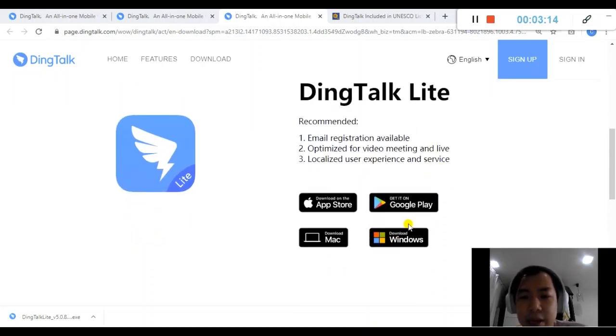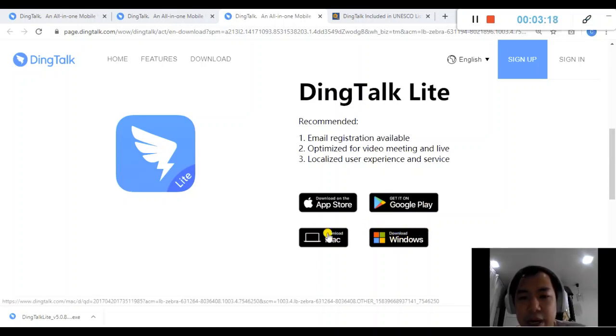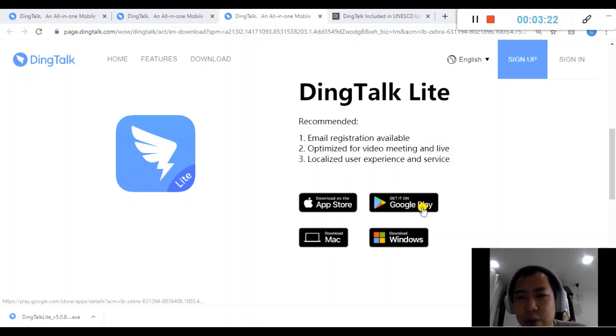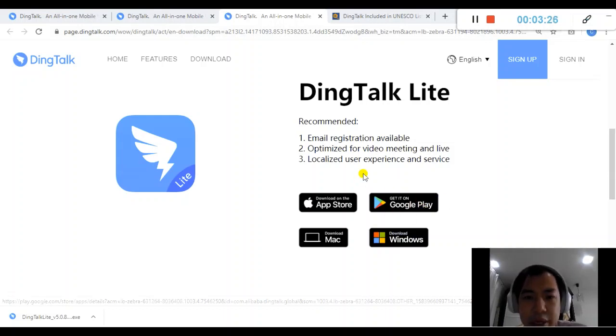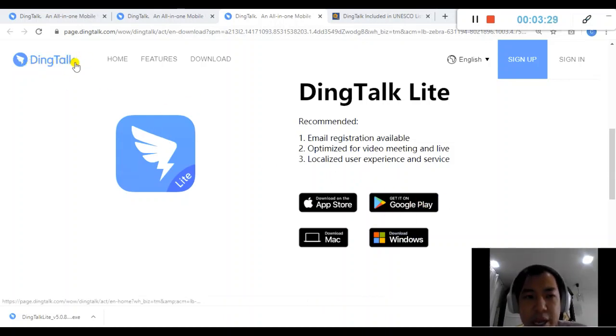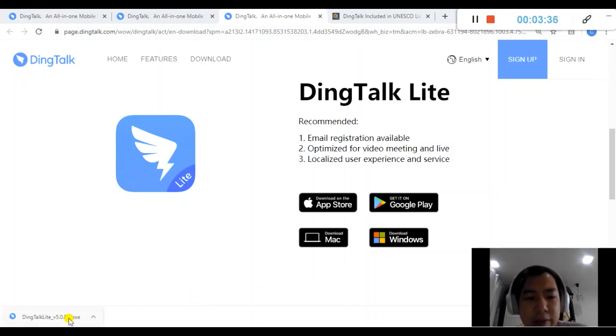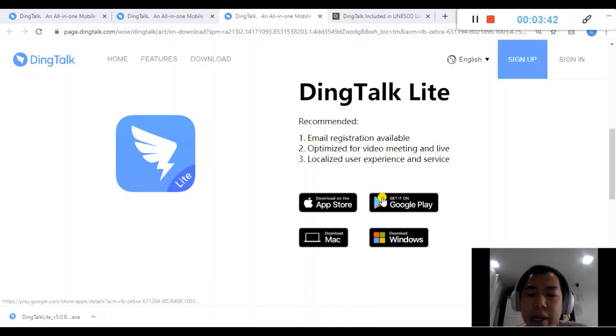So let's begin. Because I'm using Windows, I can always download the Windows version. If you're using Mac, feel free to download. If you want to download it into your phone, feel free to visit your app store or Google store anytime just by searching DingTalk, D-I-N-G-T-A-L-K, then you can find it. So let's begin. I have already downloaded it. Default is about 161 MB, so it's not that huge. It takes me about less than 10 seconds to download it.